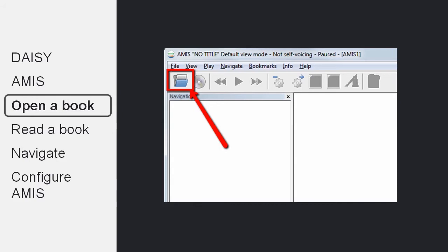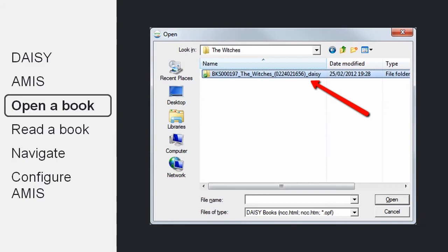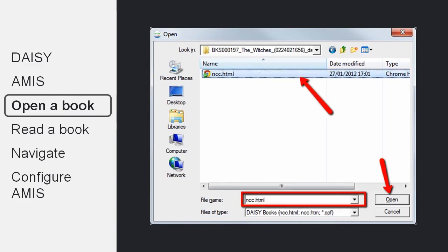So first you open AMIS and click on the open icon or go to the file menu and choose open. Then you need to navigate to the folder where the DAISY book is and open the folder. And in that folder, you will find the file that opens the book. And AMIS should automatically find the right file, which is most often ncc.html or .htm. And then simply click the open button.